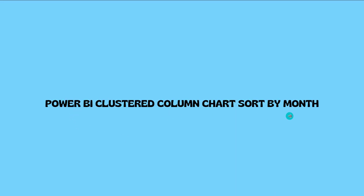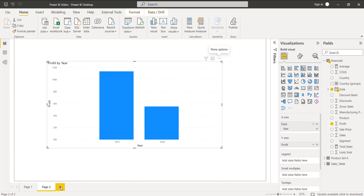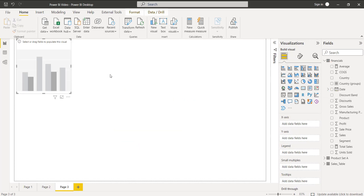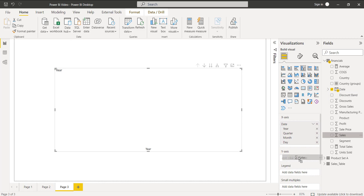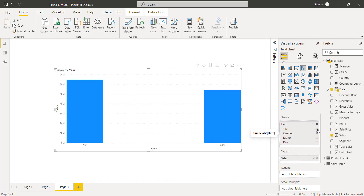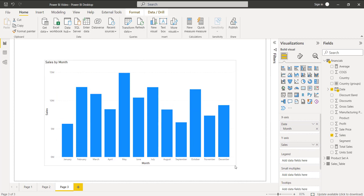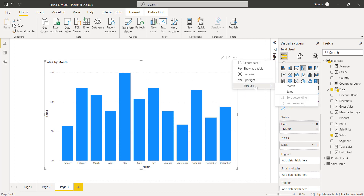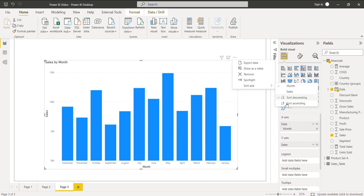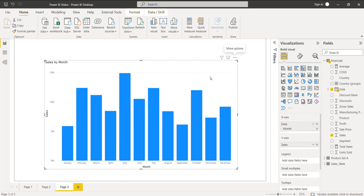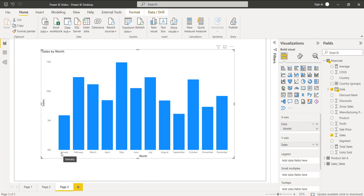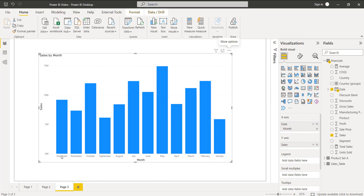Next we will see how to sort the clustered column chart by month. Add a new page, select the clustered column chart, and drag and drop the Date field and the Sales field. I just need the month value, so I'm removing all other fields like year, quarter, and day. The chart now displays sales by month. Select more options, and under sort axis choose month. By default it displays in descending order — select ascending order. In the month field, values display in ascending order: January, February, March, through December. Selecting descending shows December down to January.